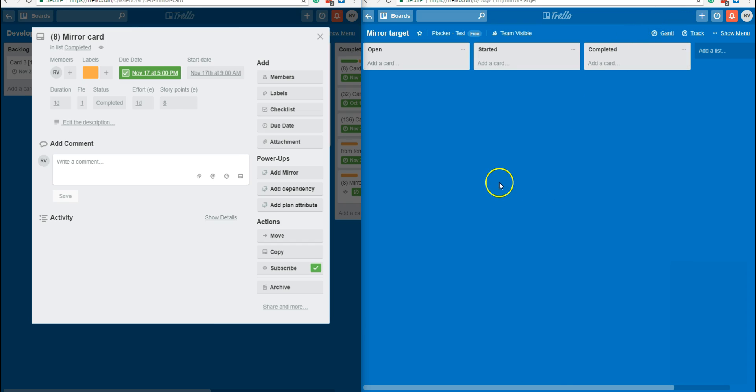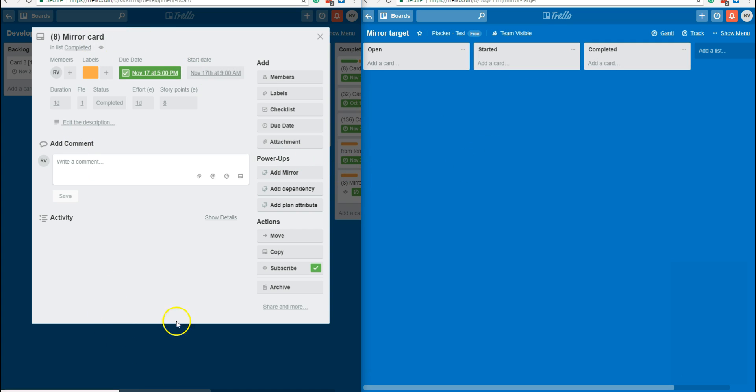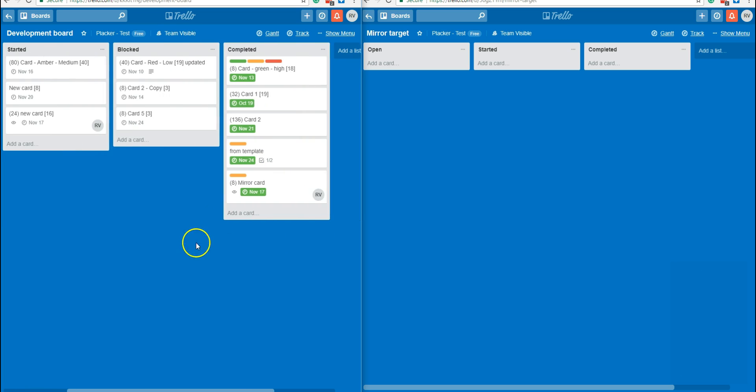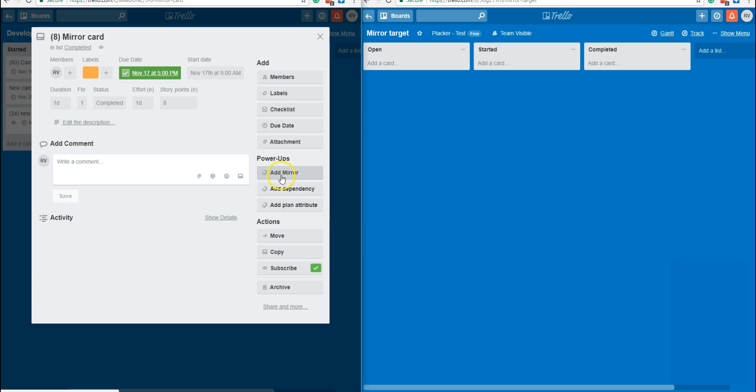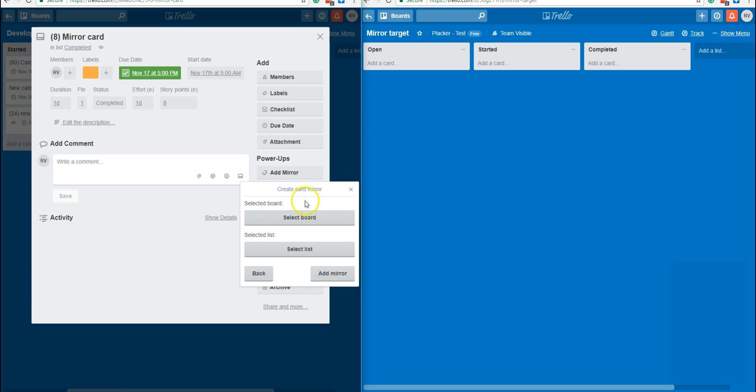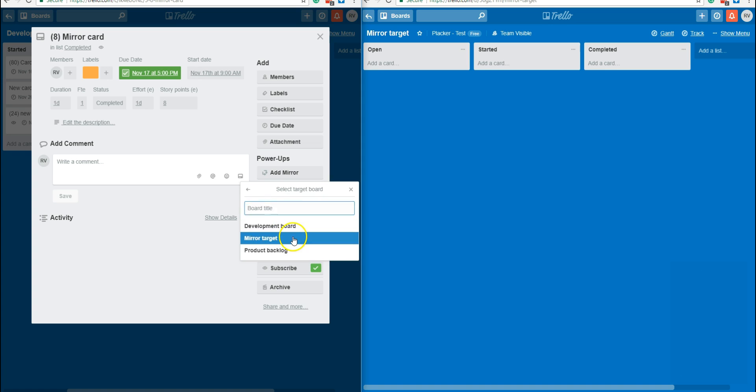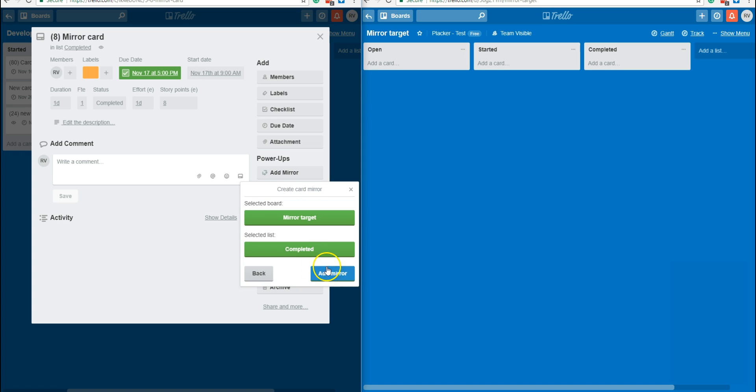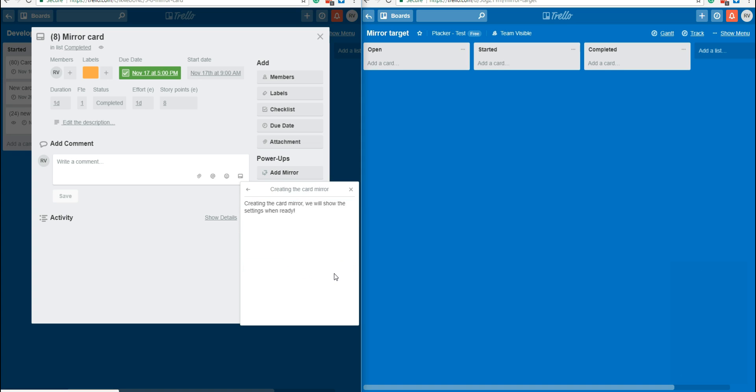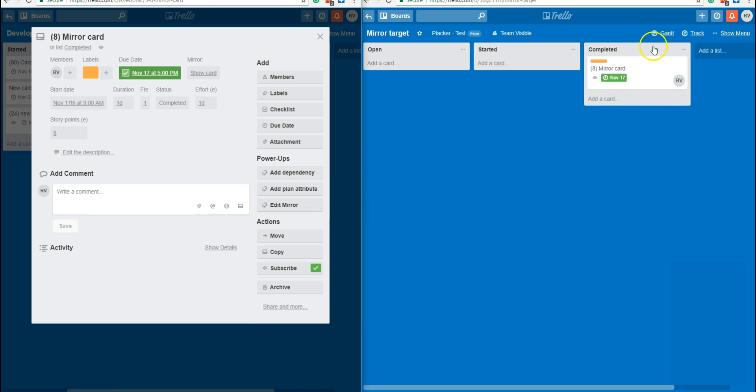Let me open a second board to show you how the mirror works. This is my mirror target board, which is also imported in Plekker. And this is the card I want to mirror on this board. I click on the add mirror button. I can select my board and the list to create the mirror.